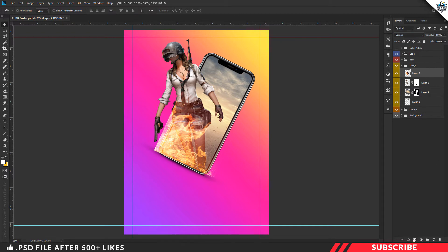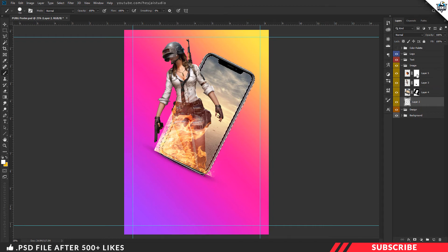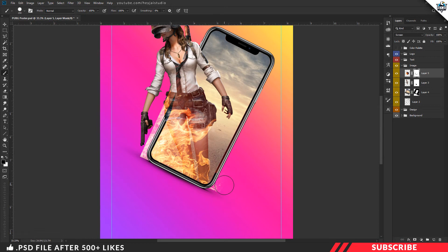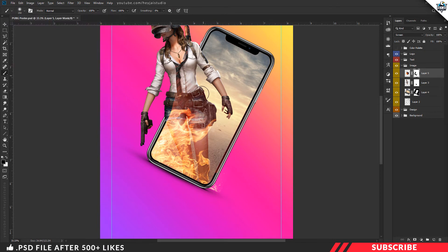Next, apply the masking technique as the last step. Create the masking layer, add black color, and use the hard round brush. Hold the Control key and click the mobile layer thumbnail to make a selection. Add the fire layer and apply the masking layer. Select Control+D, add black color, and add the mask.